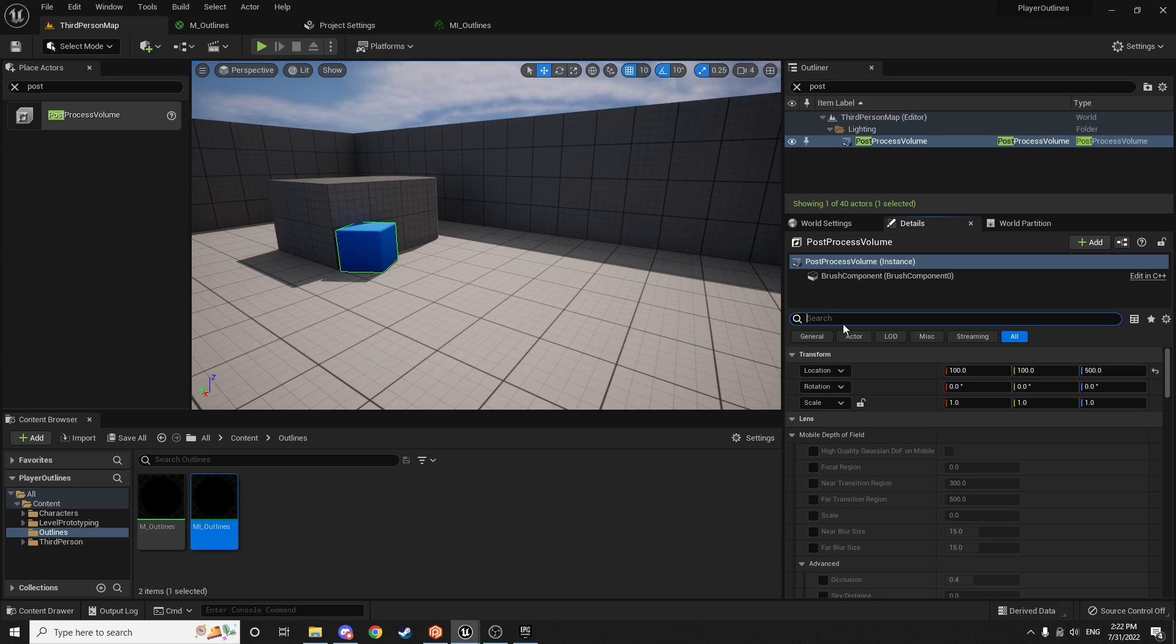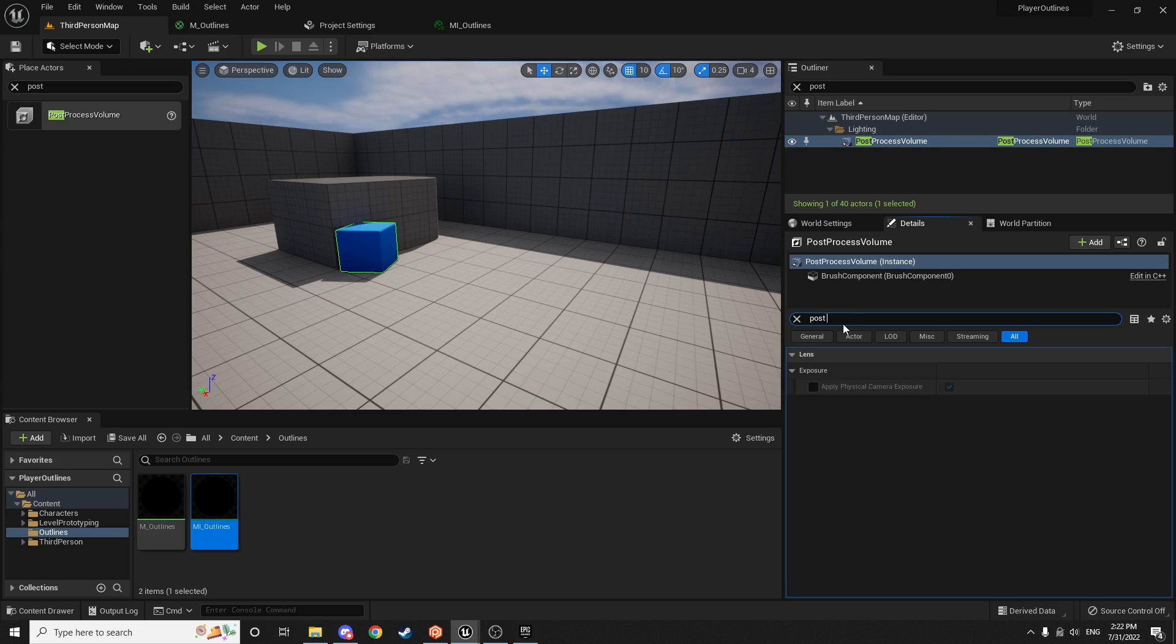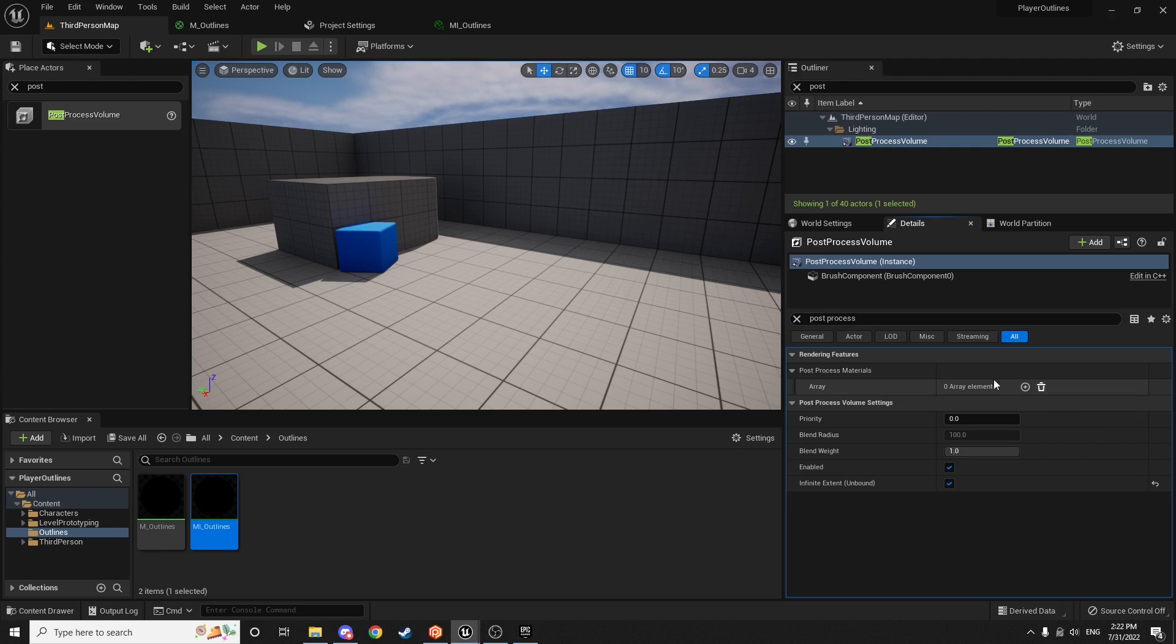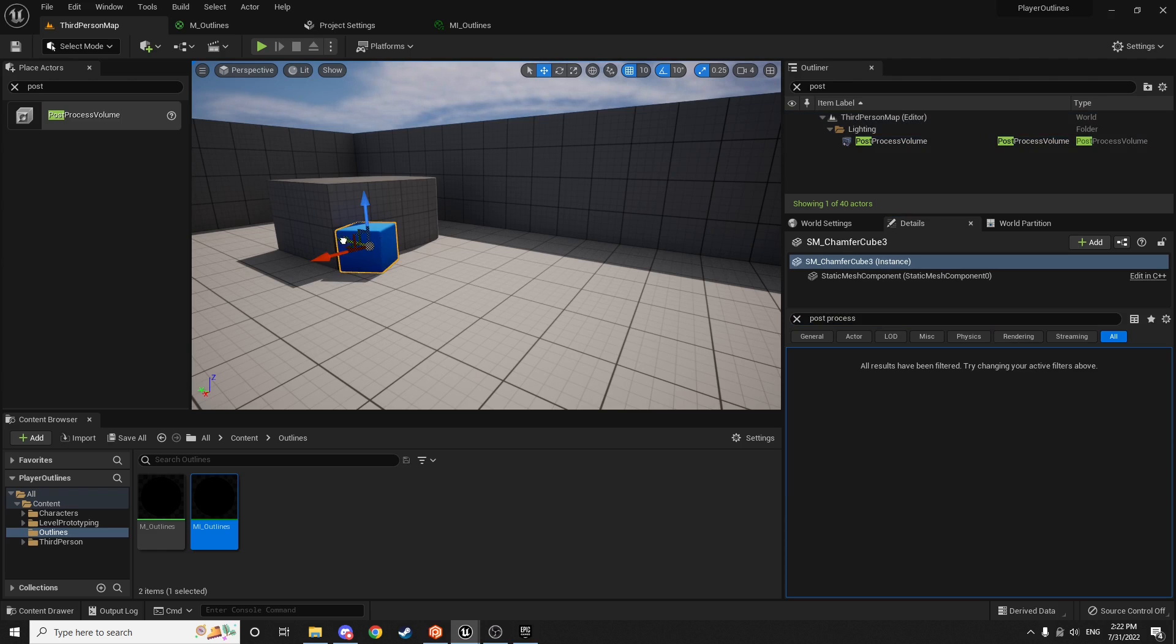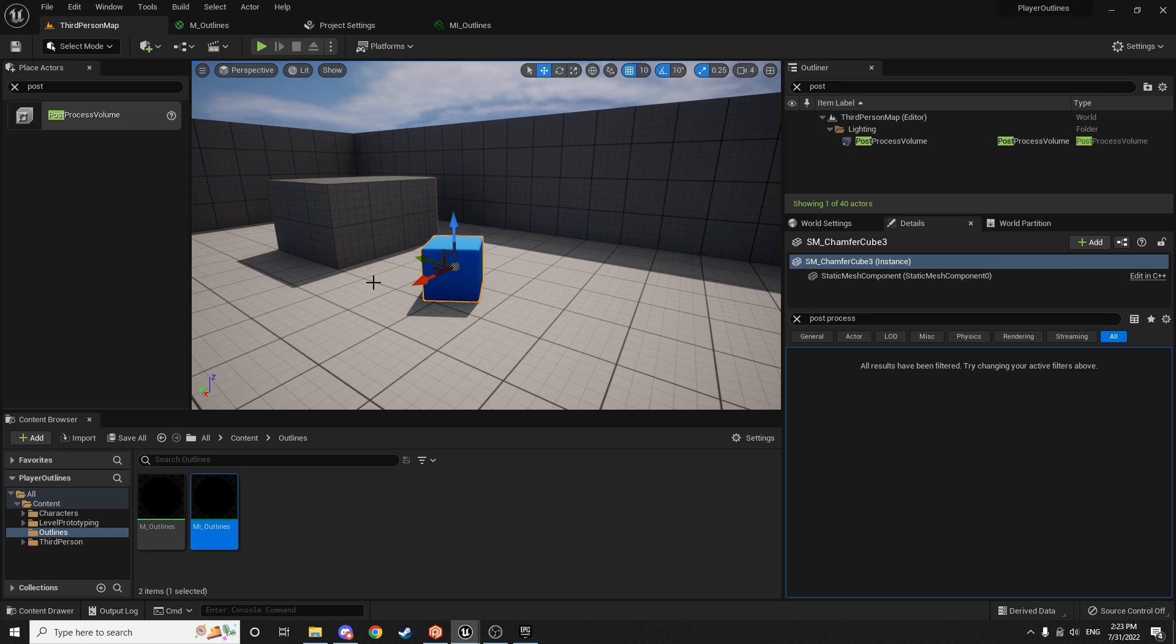So search for the post-process materials, and just hit this little trash can to get rid of this. You can see it gets rid of our outline here. And the reason we're doing this is because I want to add this post-process effect to the player and not the level. So that way if we switch levels or we add more levels, we don't have to keep doing this every single time.